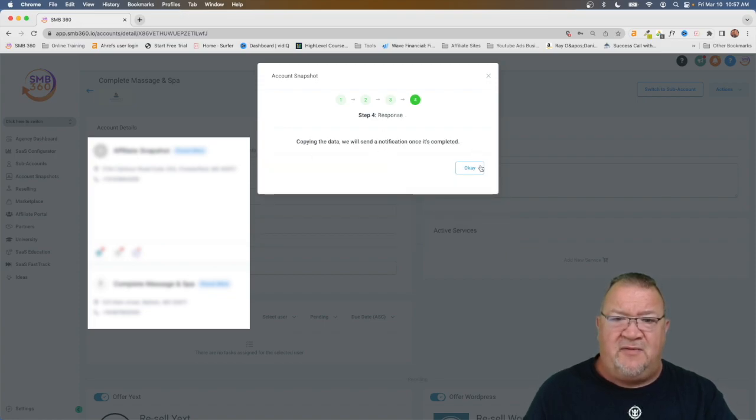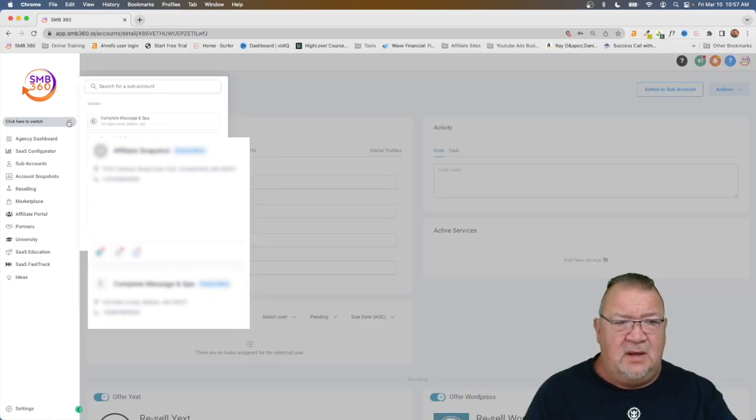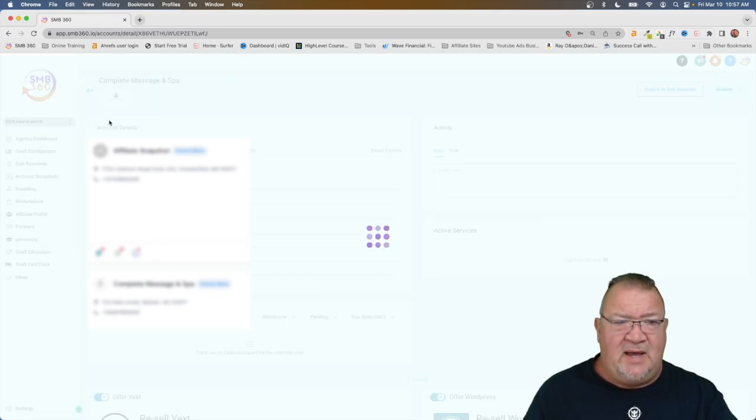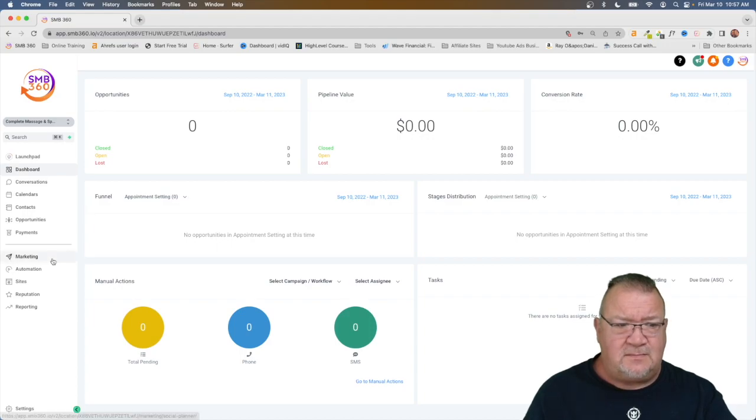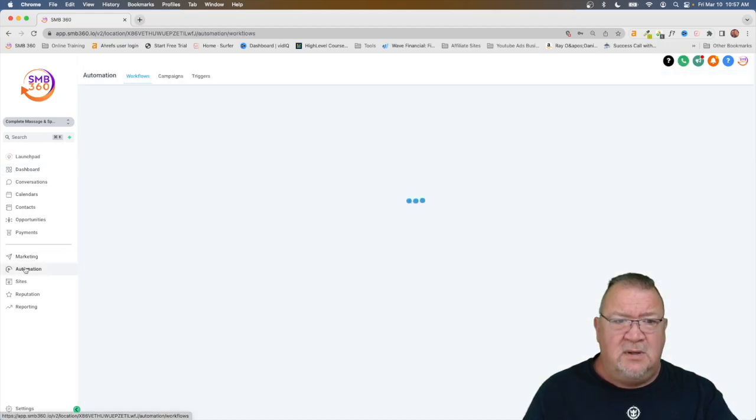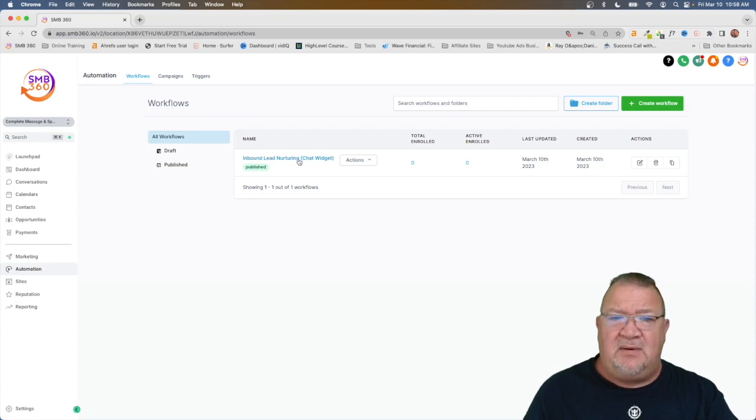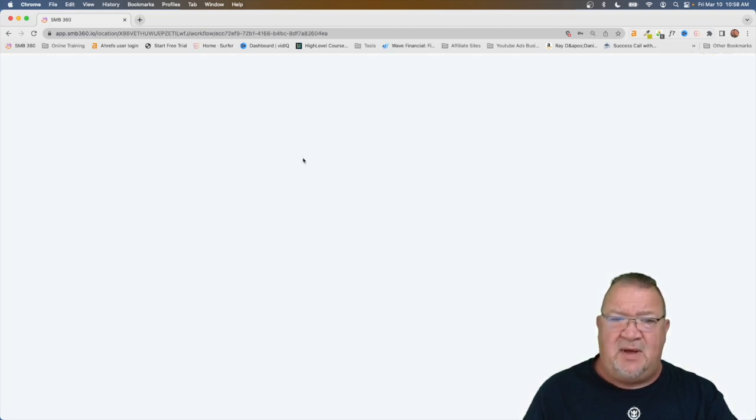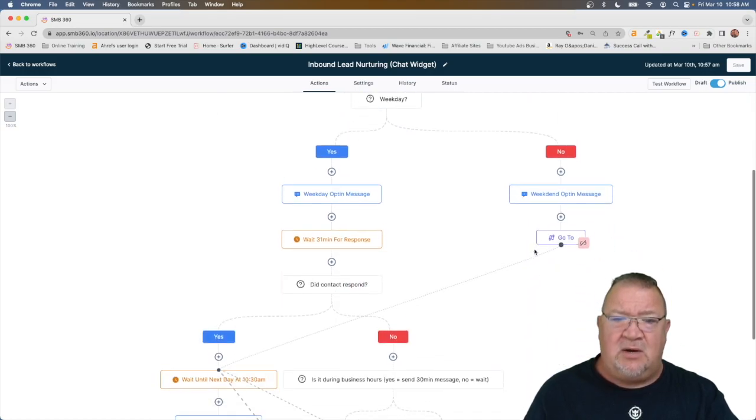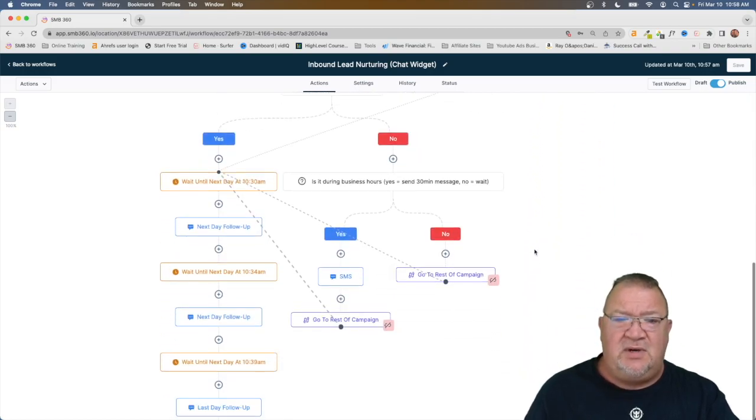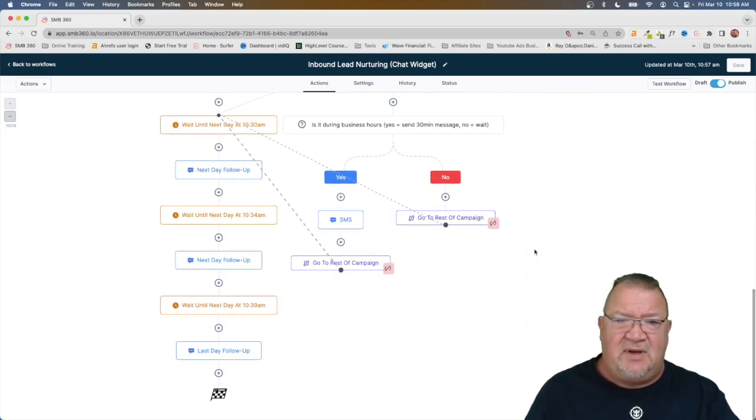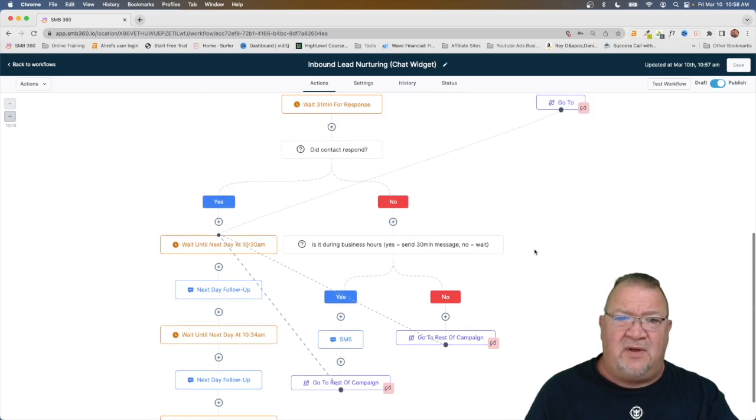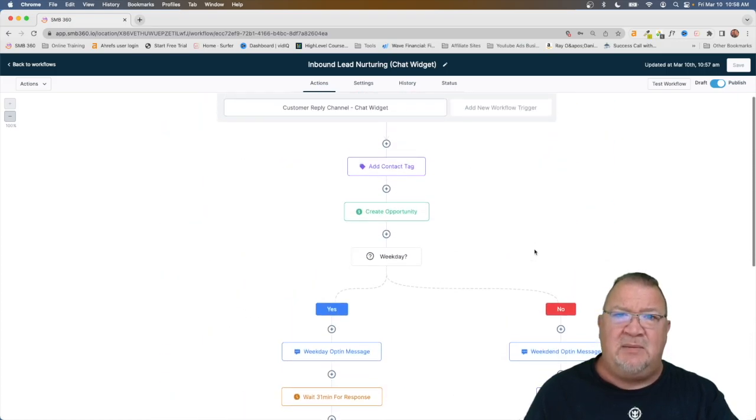Copying data, we will notify you once everything is completed. Now what we're going to do here is we're going to hop back into the demo account, come down to automations, and voila, there we are. Inbound lead nurturing chat widget. That's the one that we talked about. We can click it up, open it, and here's the entire workflow. So you can see this is kind of a complicated workflow. This would take quite a while to manually build.